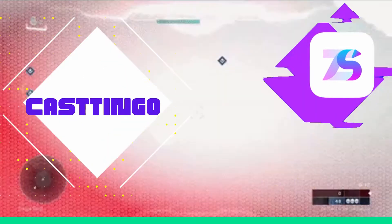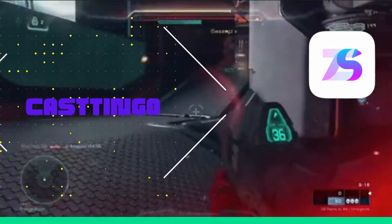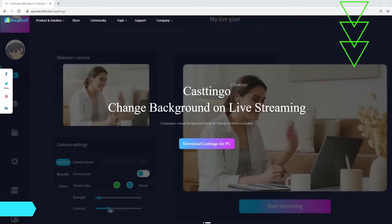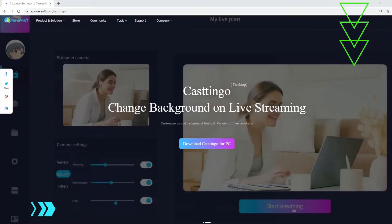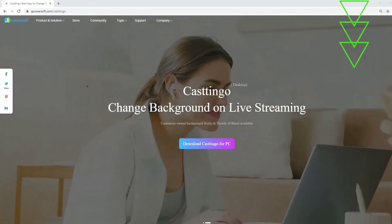First tool we can use is Castingo. Download and install Castingo on your device.